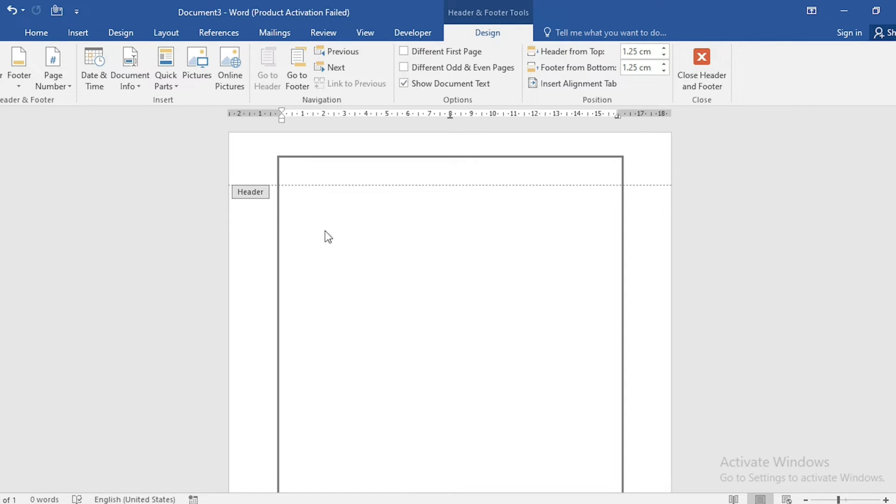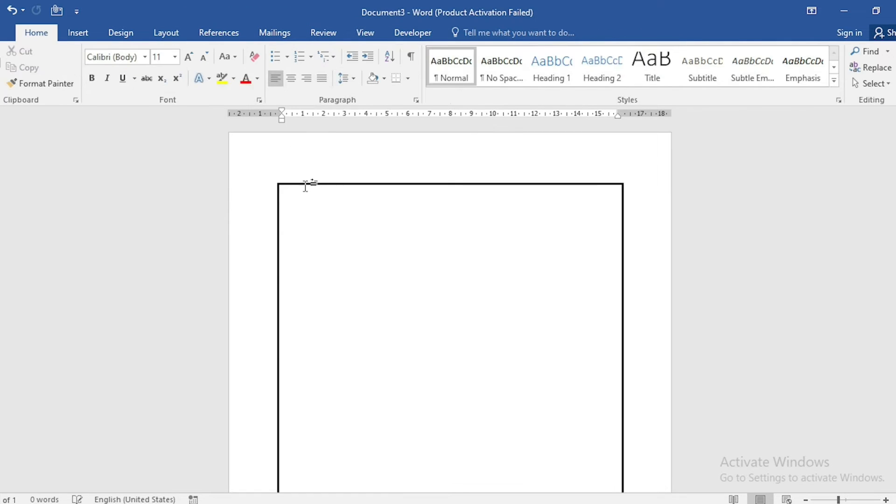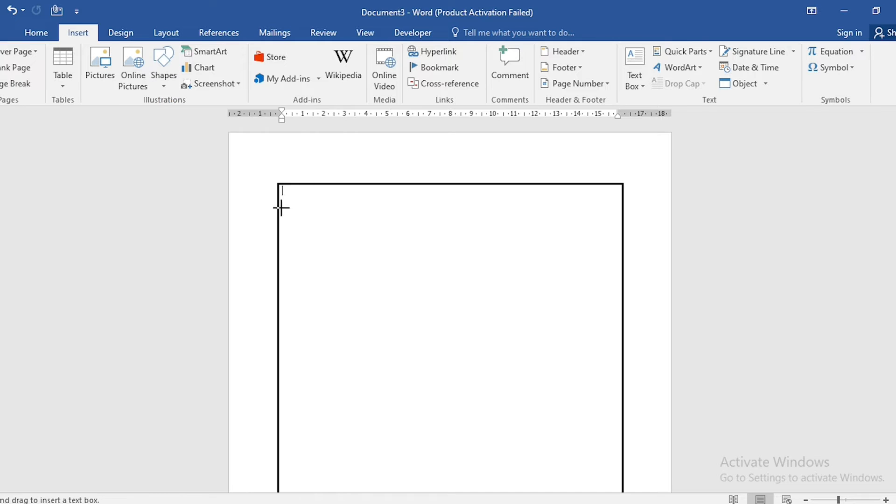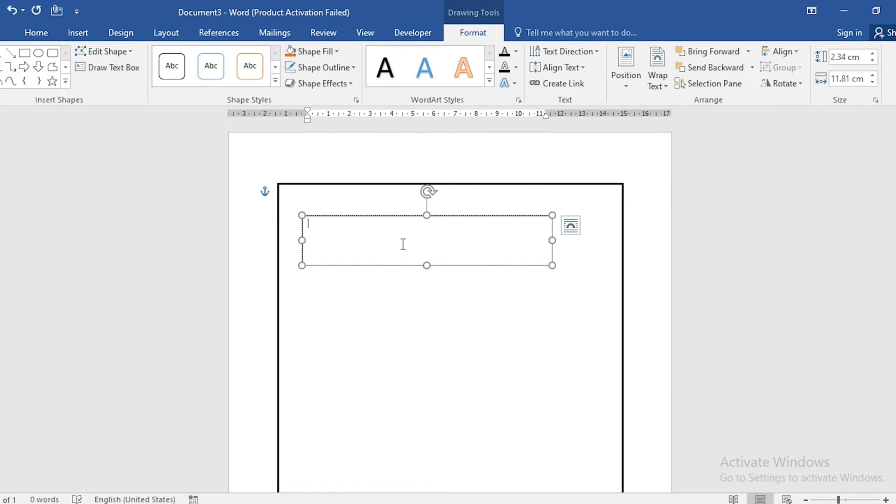If you want to write outside the border, we can't do it normally. For that, click on Insert again, click on Shapes, select Text Box, and drag it like this. Here you can write as you want. I am writing our channel name here.